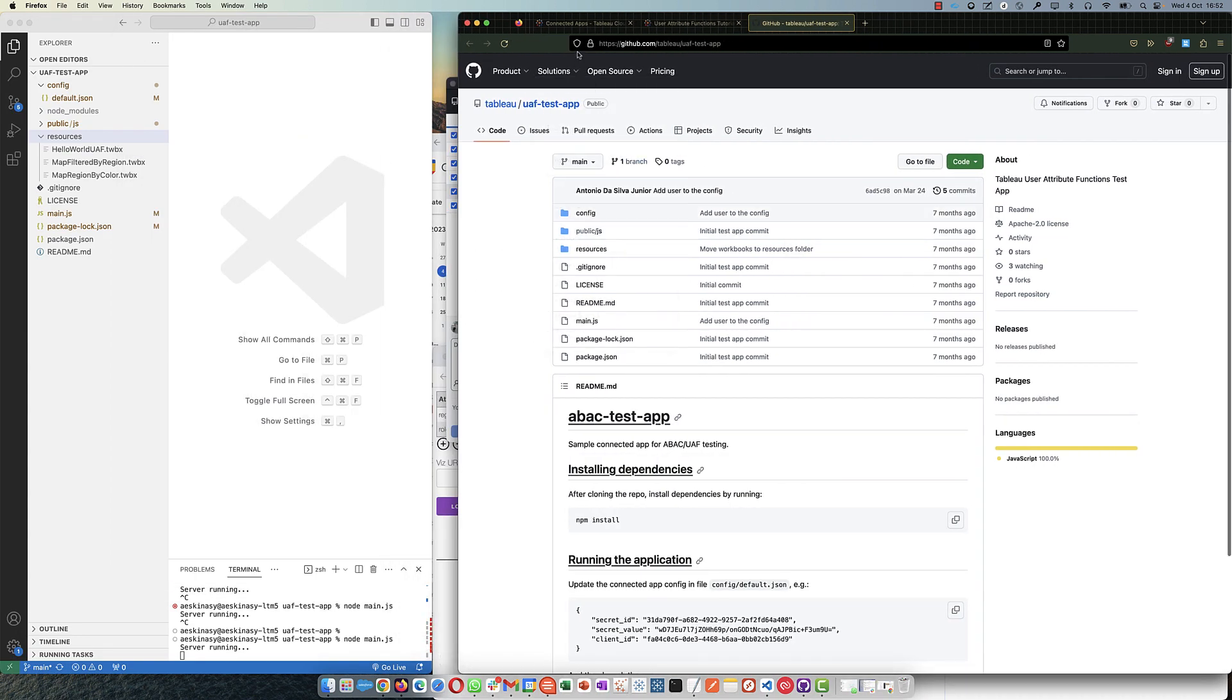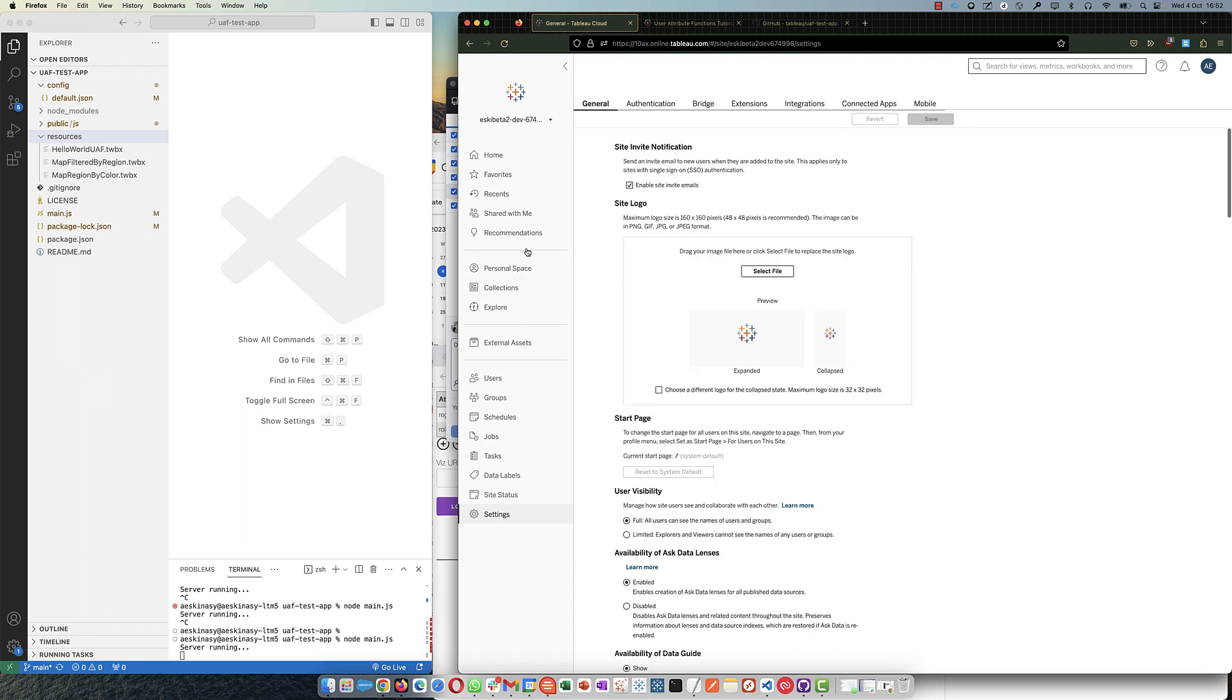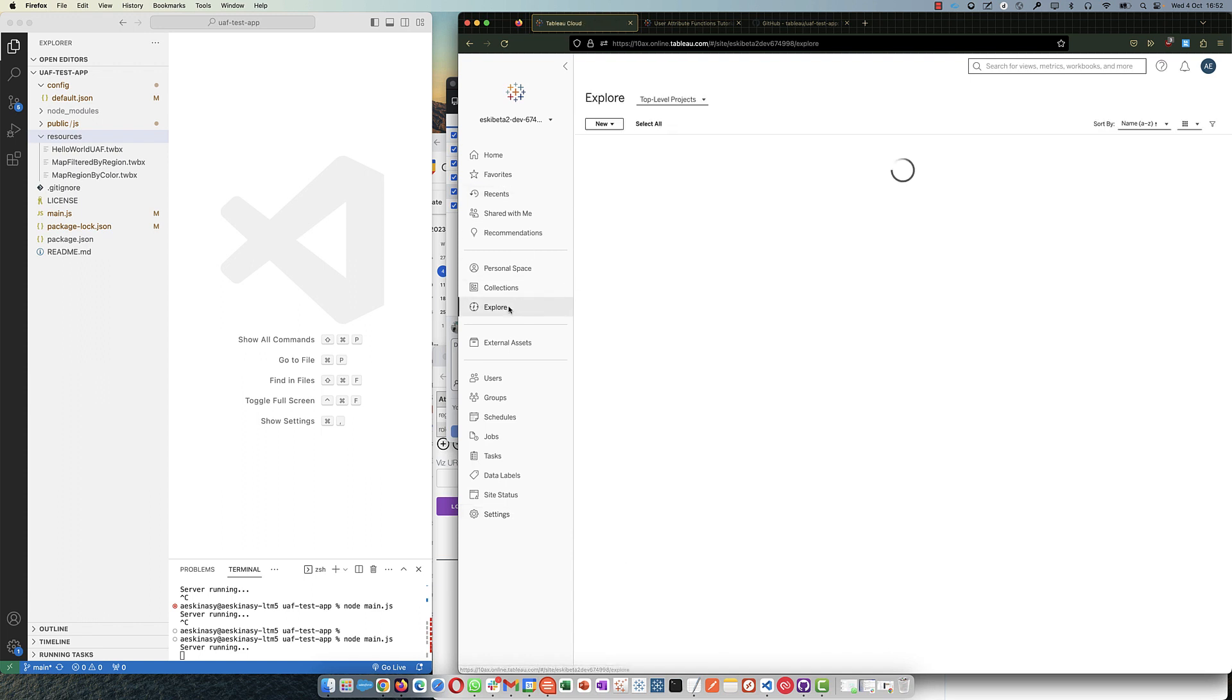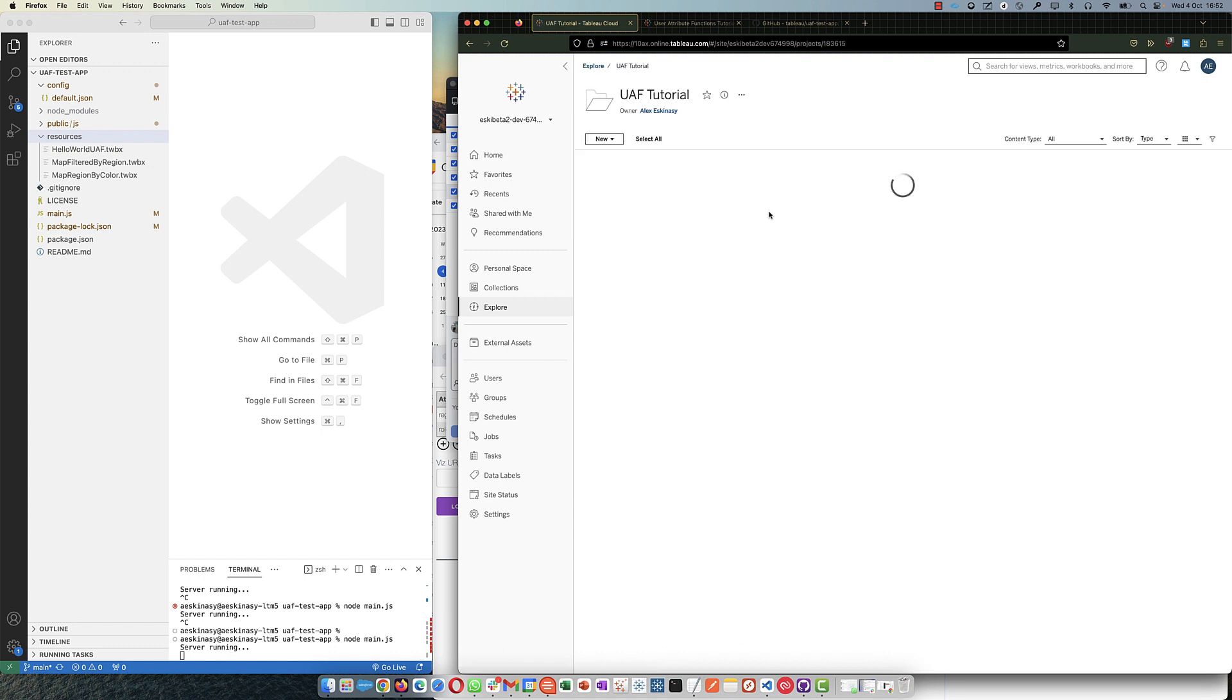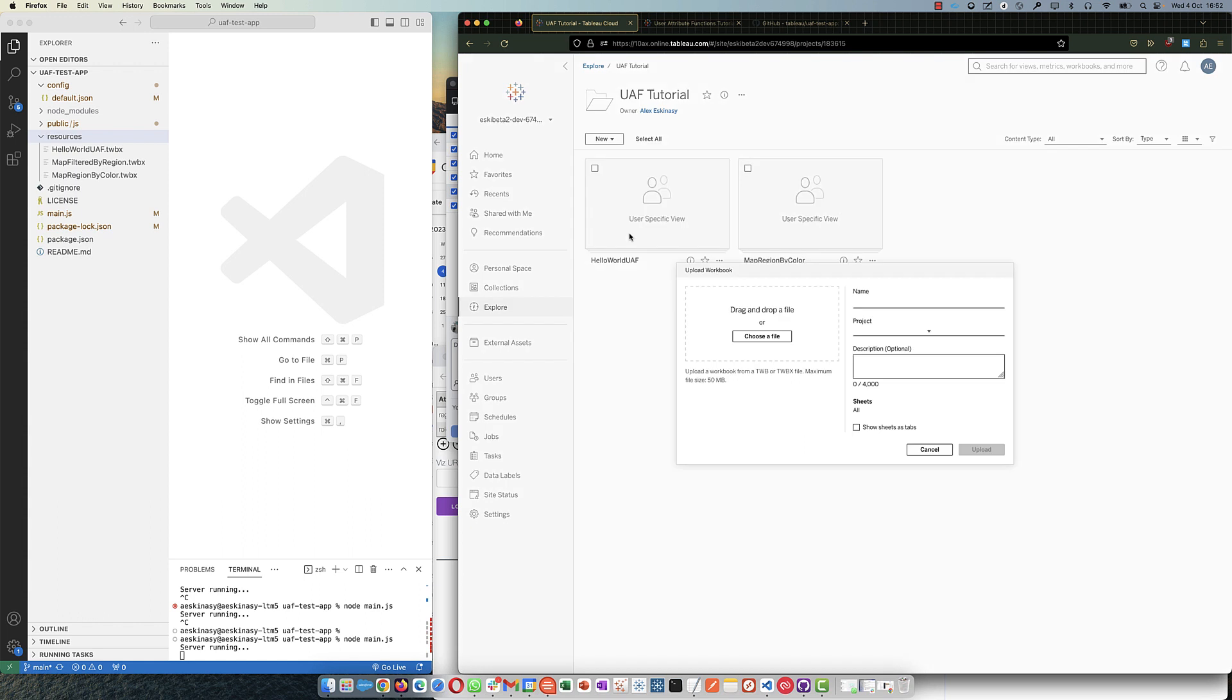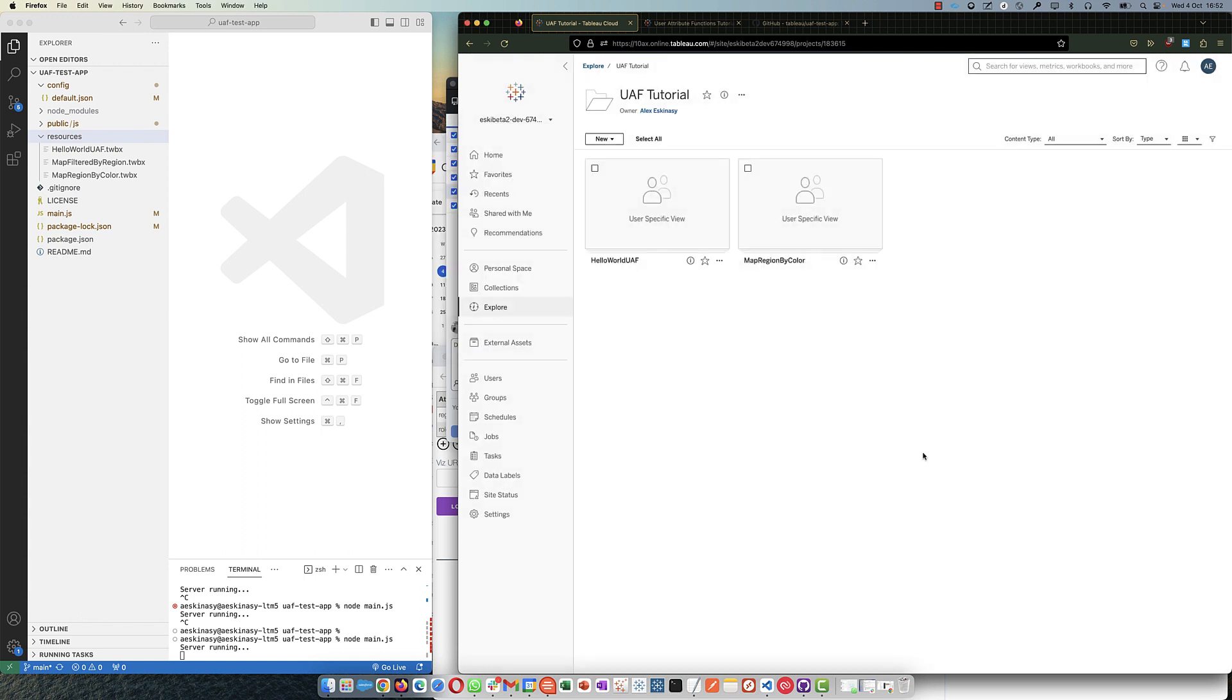It has a few folders inside. This folder here has a few workbooks that you will use to test those functions. Actually, they already have the functions created. So what you're going to do then is, I'm going to make this smaller now so you can see, back to your site, you go here to explore.